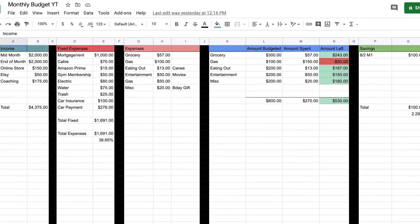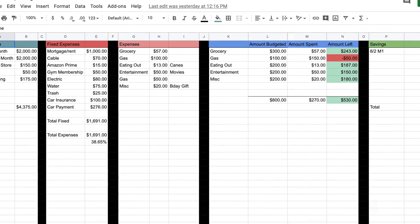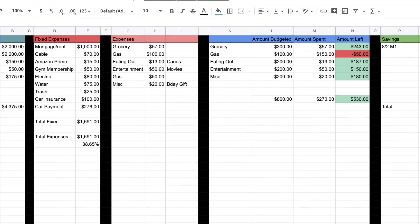What is up everybody? Welcome back to my channel. In this video, I'm going to get right to the chase. I'm going to show you how to build a simple budgeting calculator on Google Sheets.